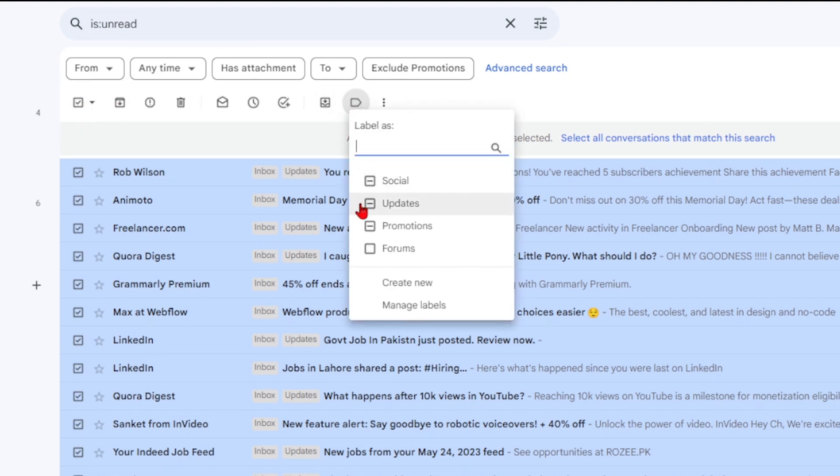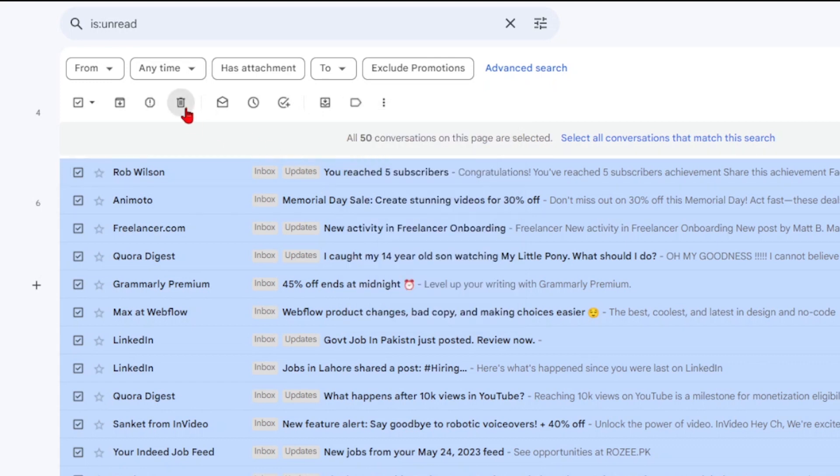To mass-delete emails, filter and select the desired emails, then hit the delete button.